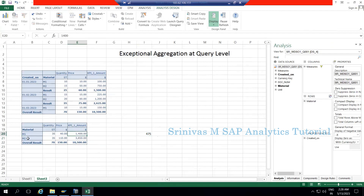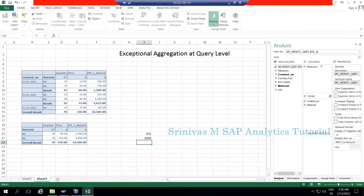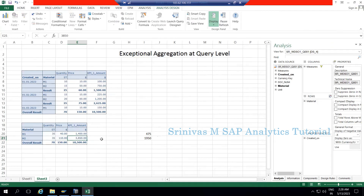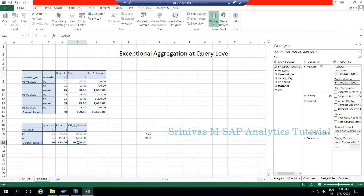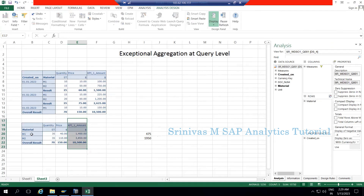The same wrong behavior happens for M2 also. For M2 the quantity was 750 on January month and 1200 on February month, so the correct overall sum is 1950. But due to the formula applying on the aggregate value — 35 into 110 — I am getting a wrong value. The total row also shows a mismatch: the correct total should be 5250 but due to the formula applying on the result columns, I'm getting 1000, so KPI1 amount is giving completely wrong values when data is aggregated at material level.